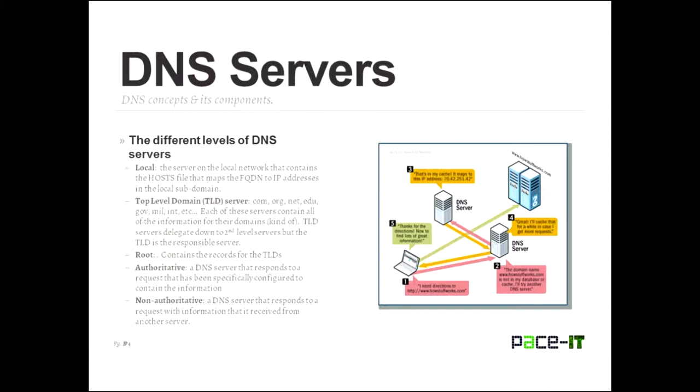Eventually you will get to a top level domain. That's a TLD server. Those originally were com, org, net, edu for education, gov, mil, int, so on and so forth. But those six were the original top level domains. There's quite a few more now. There's biz, B-I-Z. I know that one. There's a couple of more.